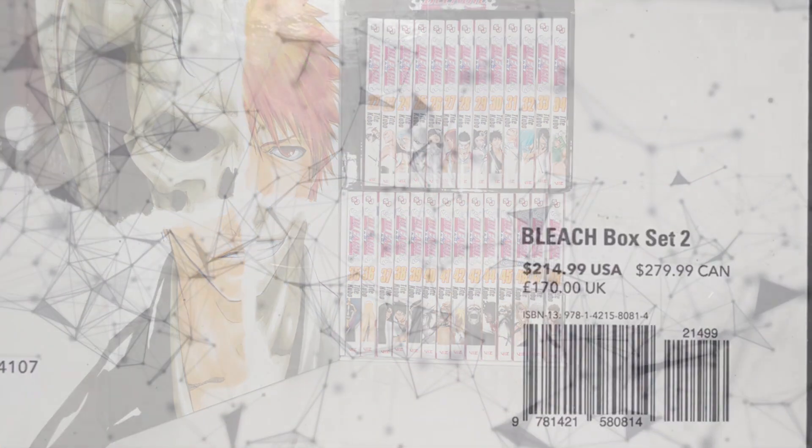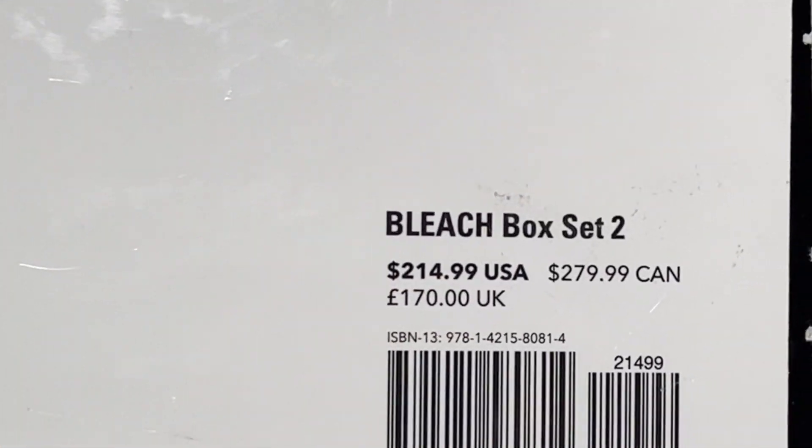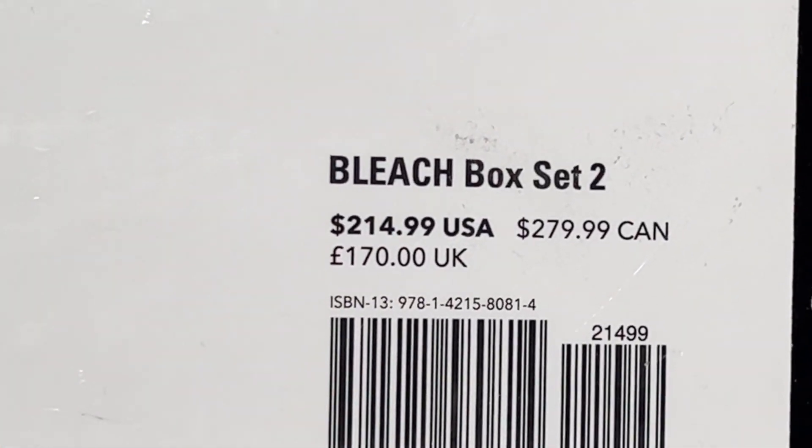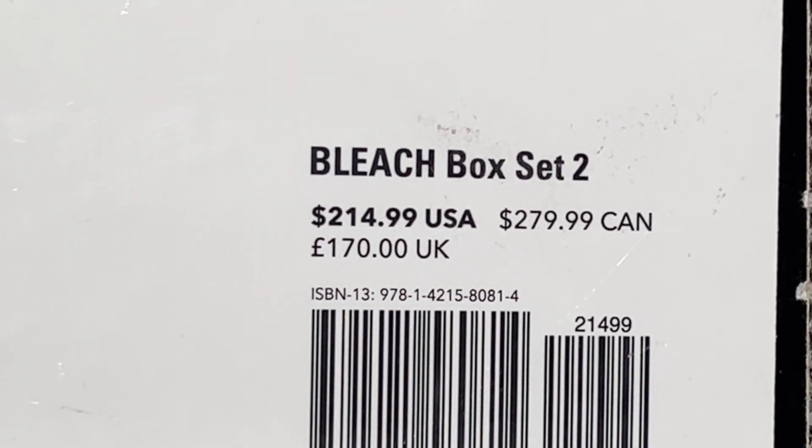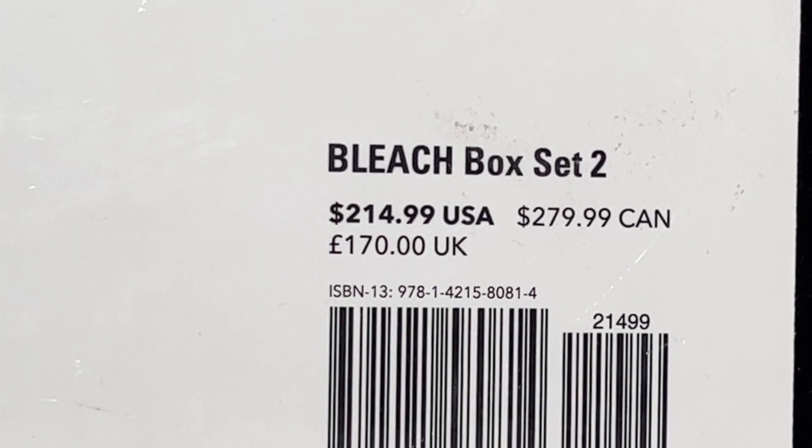They can be a bit pricey, but compared to the price of buying the volumes individually, you'll actually be saving money.